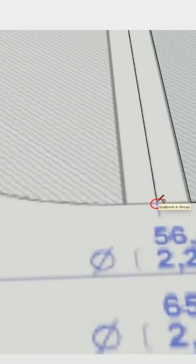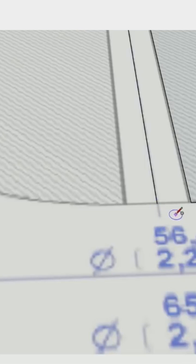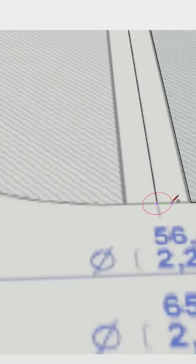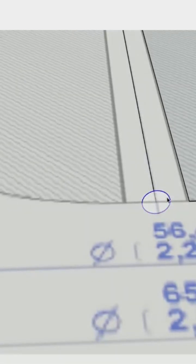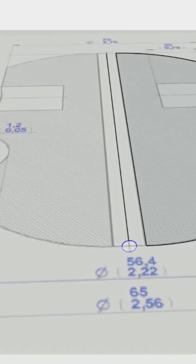I'm gonna grab a circle — the sides are set to 48, so I'll drop that to 36. Then we go to the end here, pull the circle out like that, grab that circle, and select Follow Me.